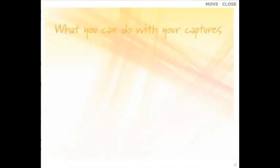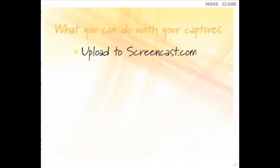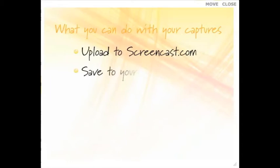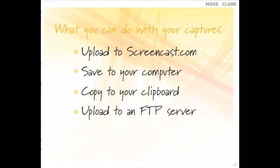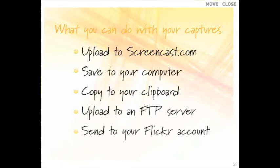Your captures can be shared to Screencast.com, which will give you that convenient link that is so easily pasted into all of your conversations. But you can also save your captures to your computer, your clipboard, your own FTP server, or your Flickr account.